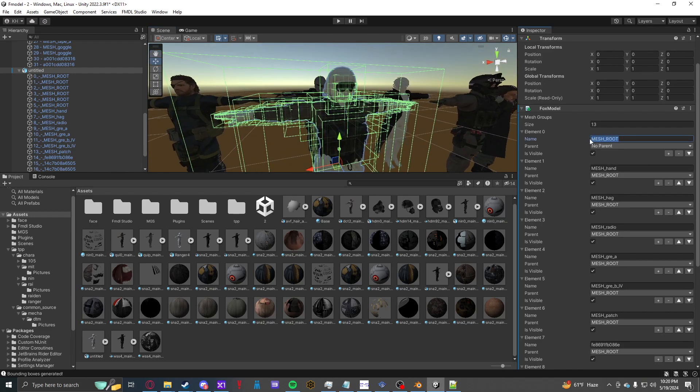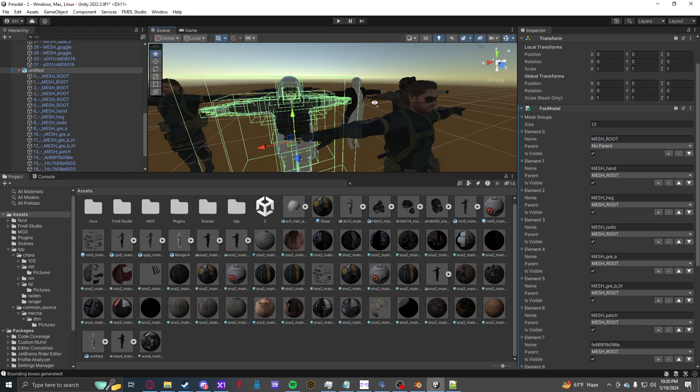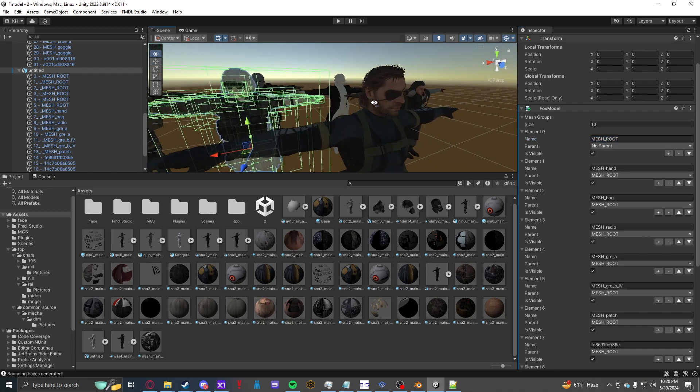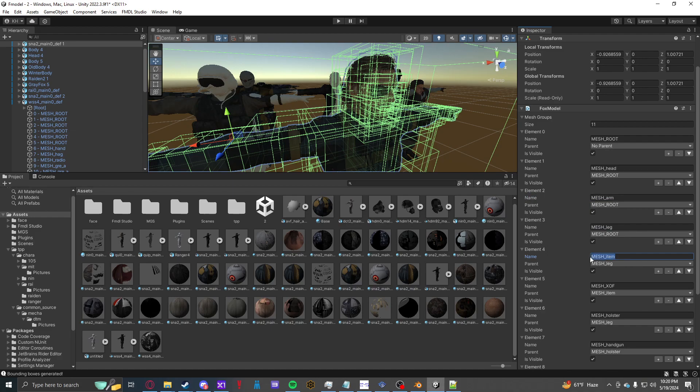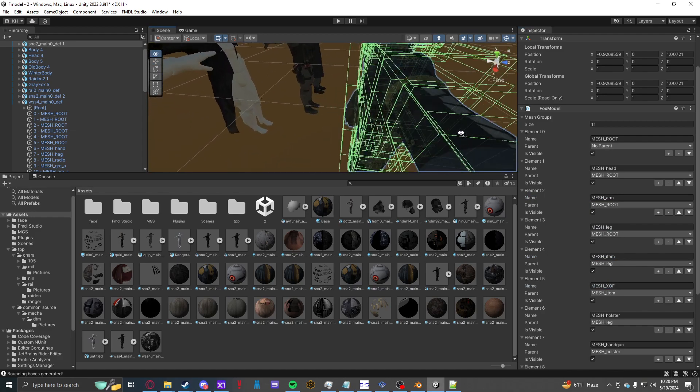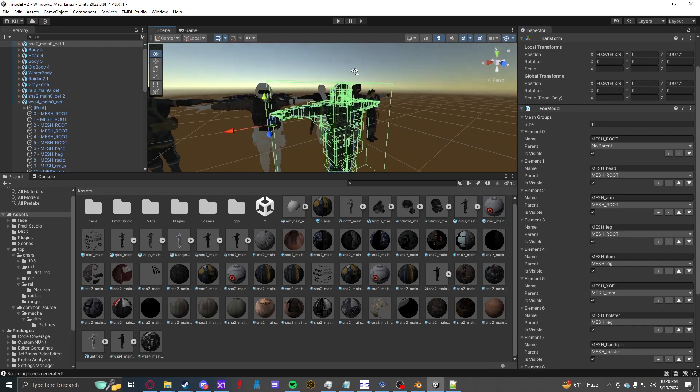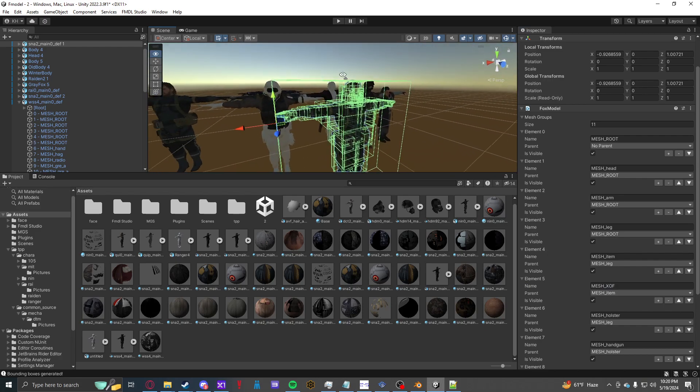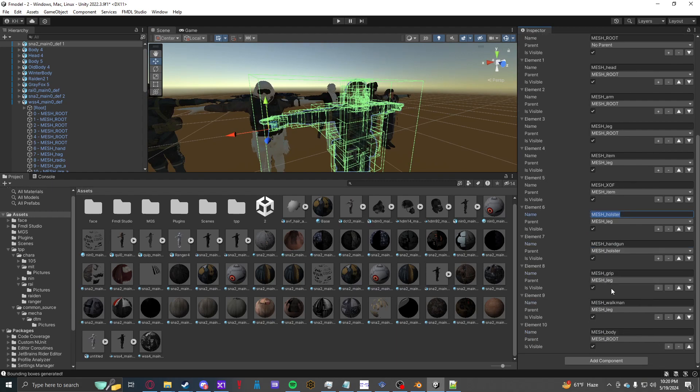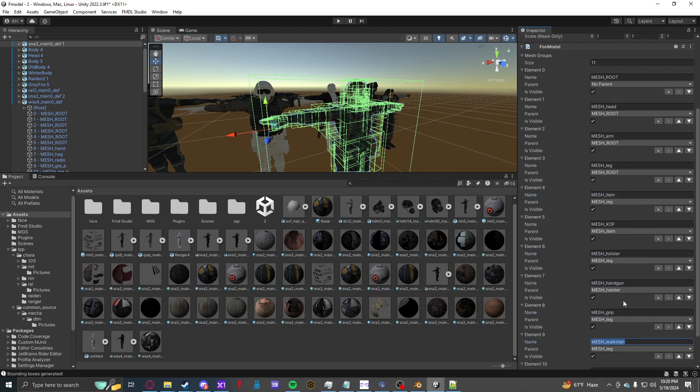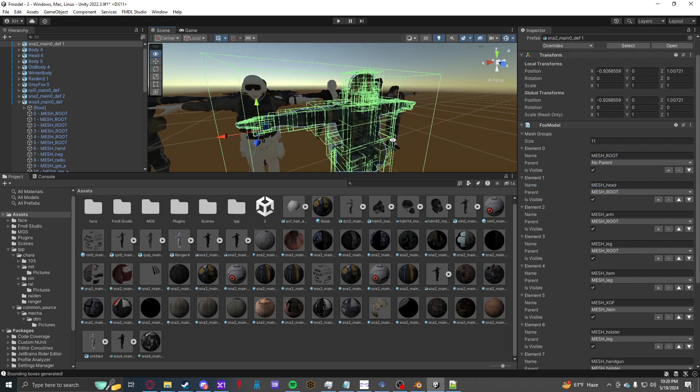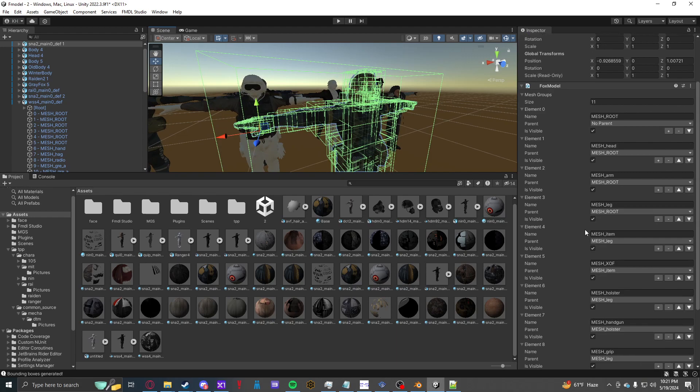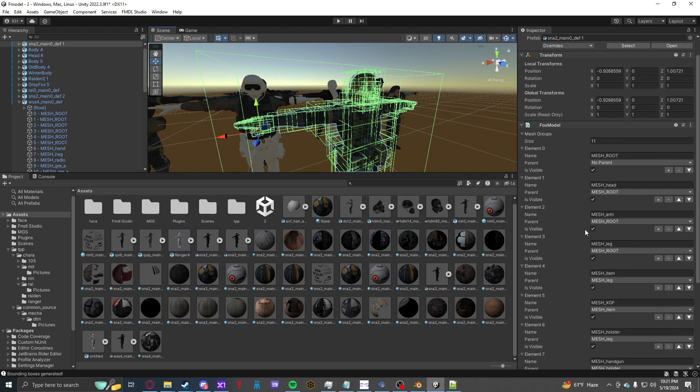So, your first mesh. Your first element name will be mesh root. Like this. Capitalization. To a T. Now, if you're replacing Snake. Generally, you'll want to take a look at his. So he has mesh head, mesh arm, mesh leg, mesh item. XOF is for that little badge on the back. But the most important ones are like handgun, holster, grip, Walkman, root, head, and body is also an important one. But I don't see it here. I guess arm and leg count for that.